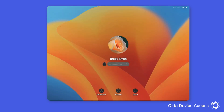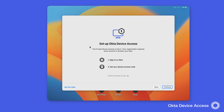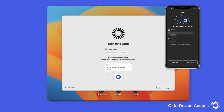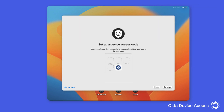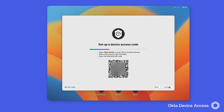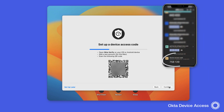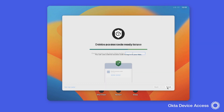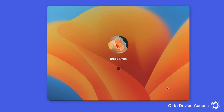From here, we'll log in as Brady Smith. As you can see, we're being prompted to configure Okta device access. We'll click continue and sign into Okta using Okta Verify as the authenticator to verify Brady's identity. Next, we'll need to set up an offline device code using Okta Verify, so we'll use our mobile device and the QR code to enroll the device for the offline access code. Once entered, the user configuration is complete, and the user will now use desktop MFA to securely authenticate into the macOS computer.